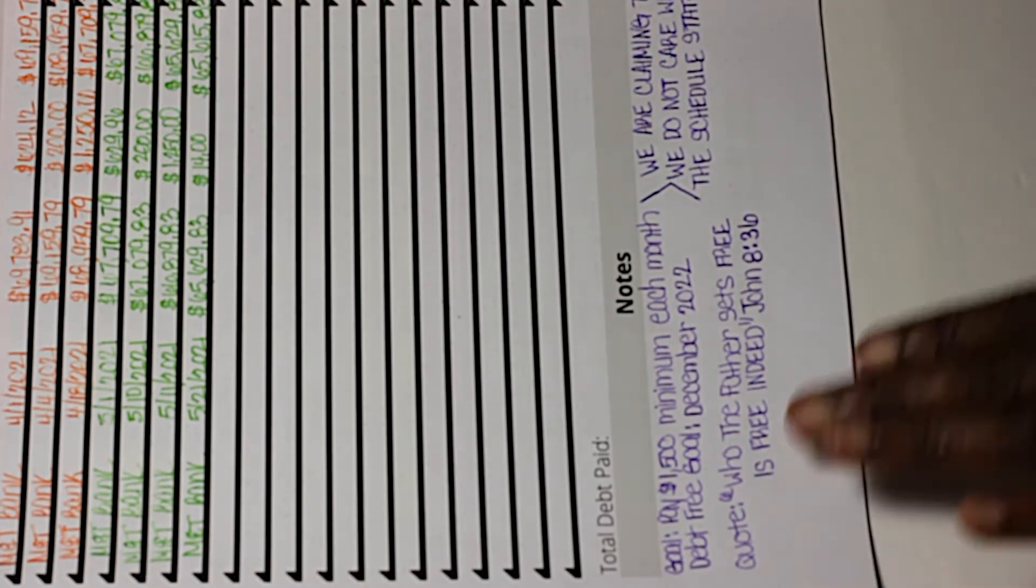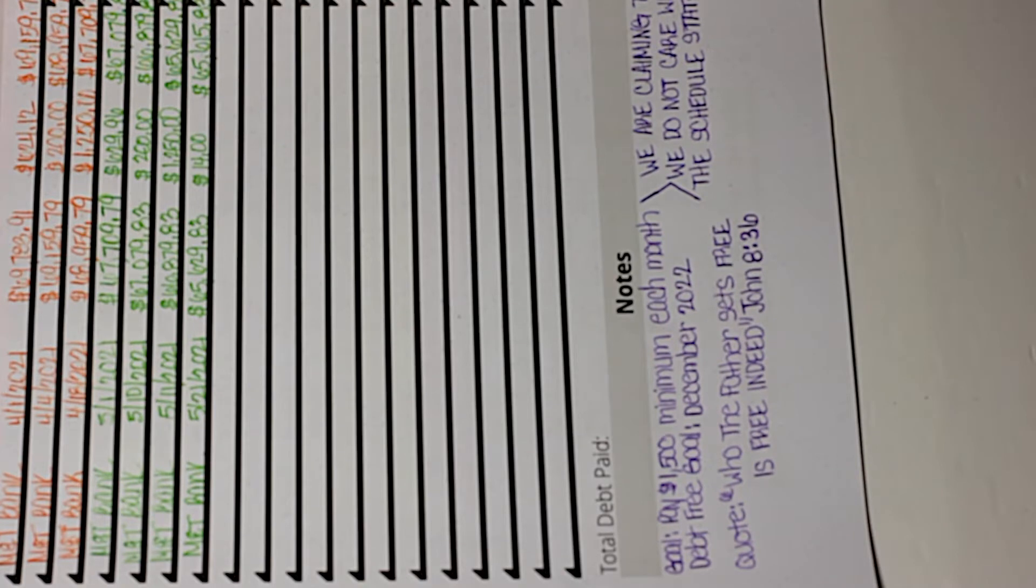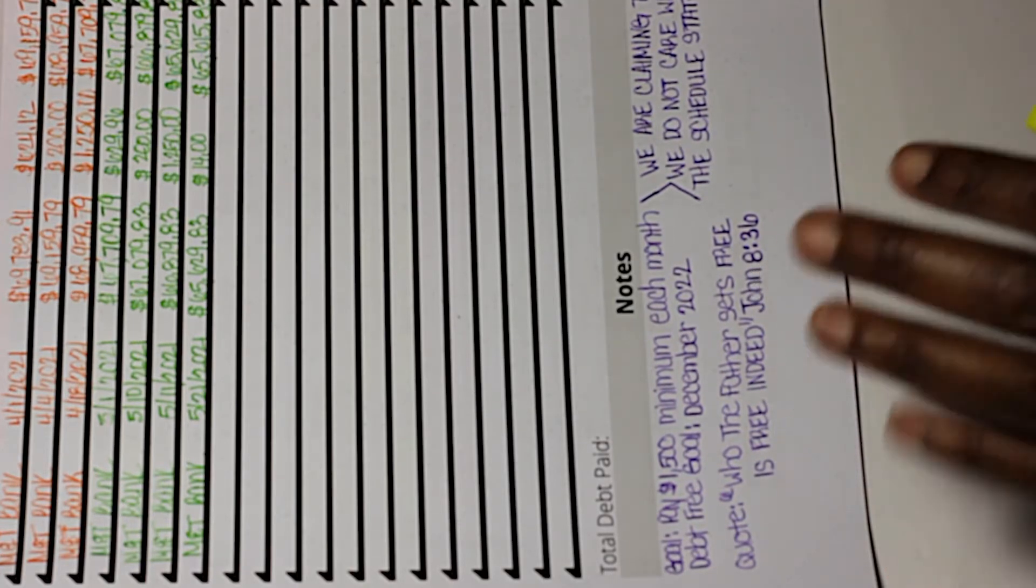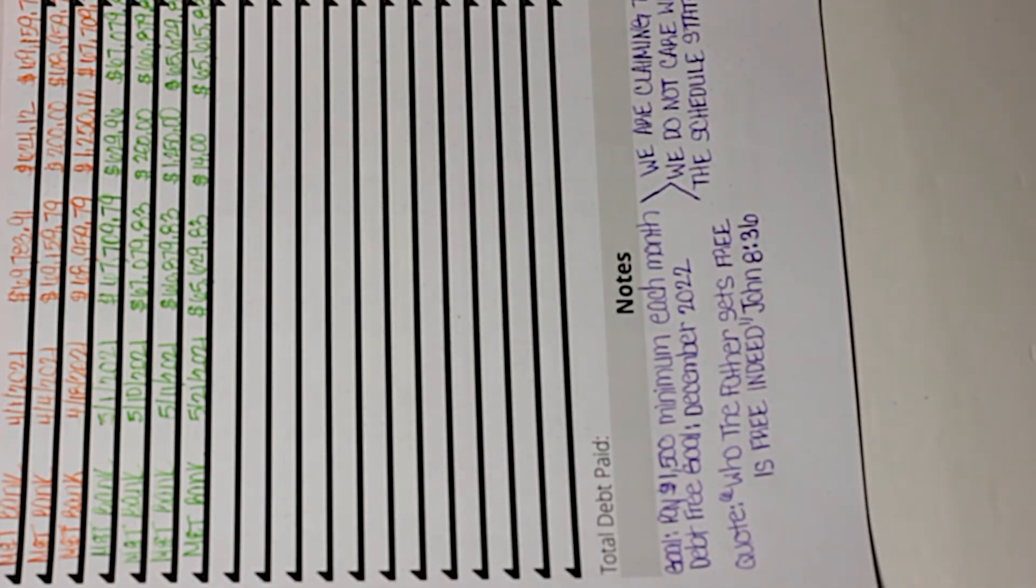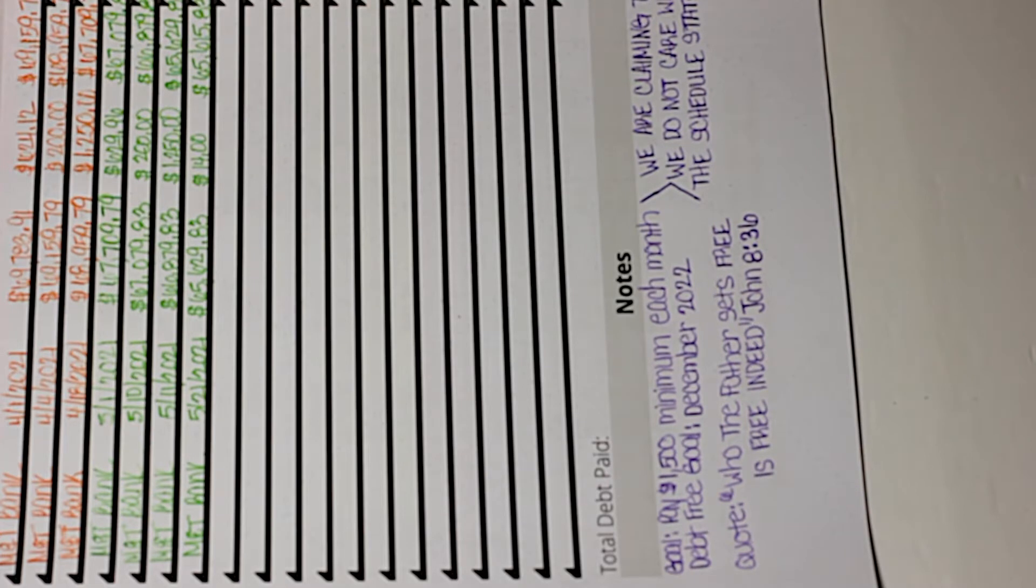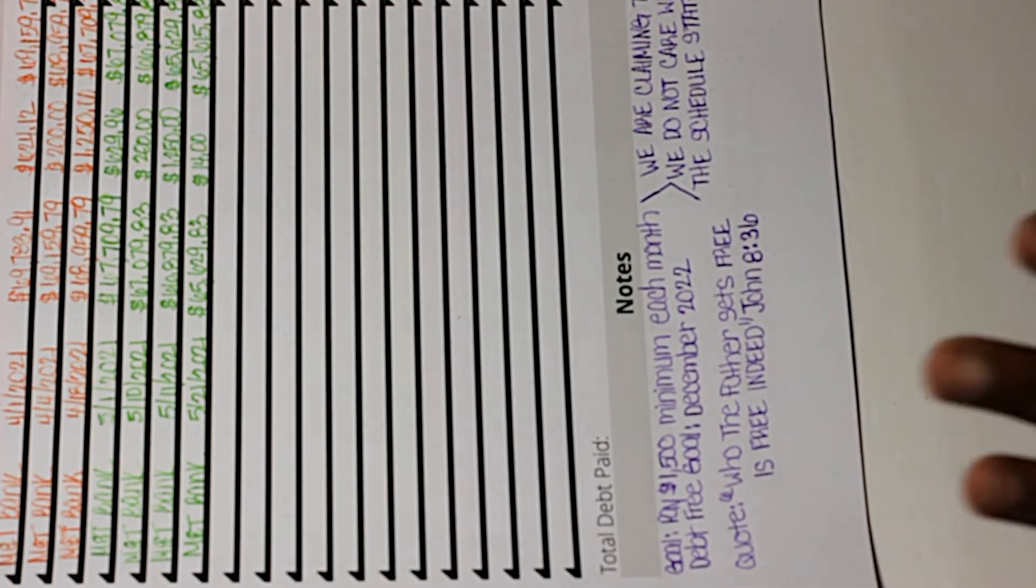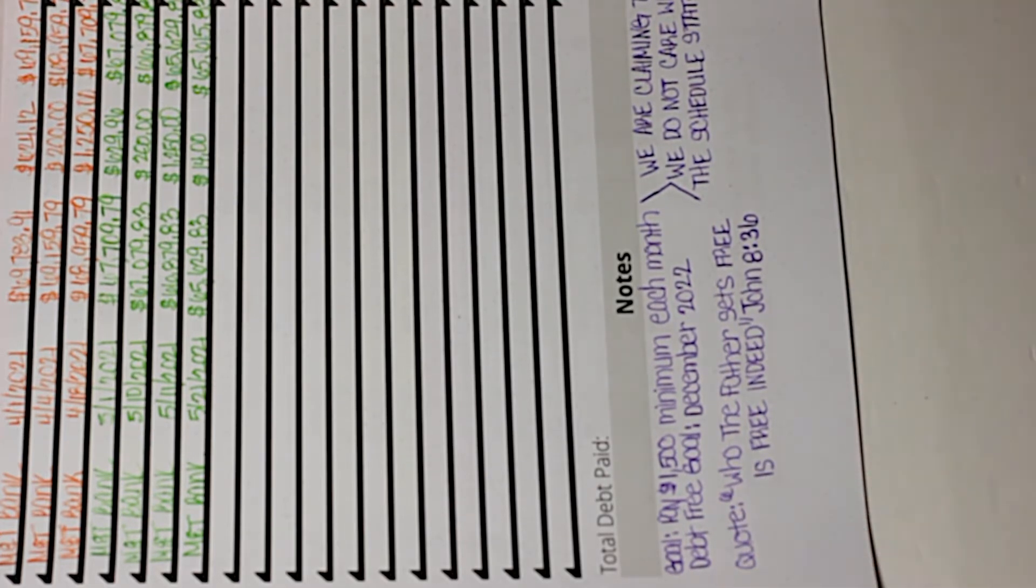I put a biblical scripture quote here: 'Who the Father sets free is free indeed,' John 8:36. I know it's not really pertaining to this, but I feel like once we get this mortgage paid off we will indeed be set free. I cannot wait. This is our last debt, our only debt, and it's a lot—it's a mortgage.